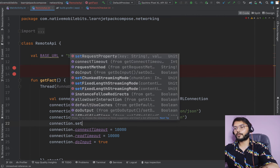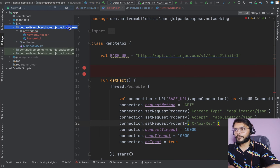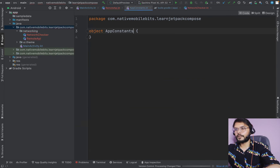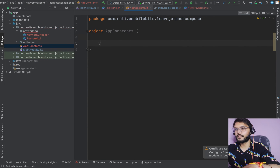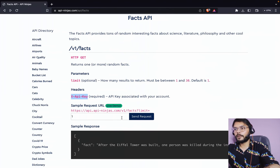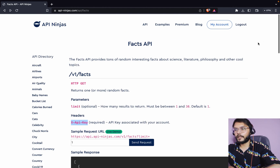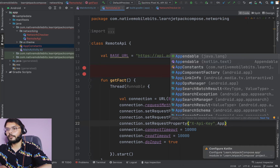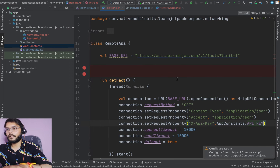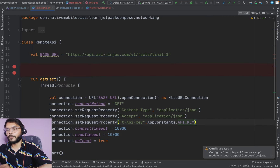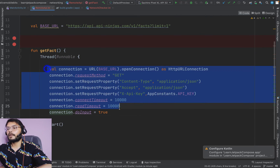Instead of exposing my API key directly, I'll create a separate class called AppConstant, use it as a singleton, and define a variable 'apiKey' inside it with the string value. I've copied the key from my profile and added it to the project. You can use the API key from AppConstant.apiKey, or create your own account and use your own API key.